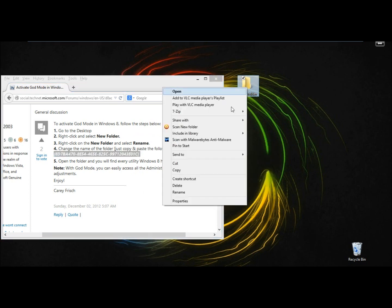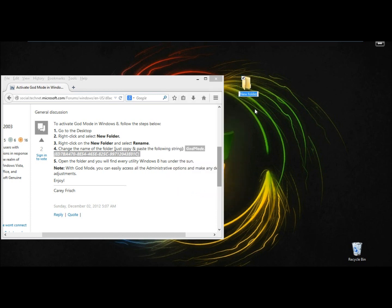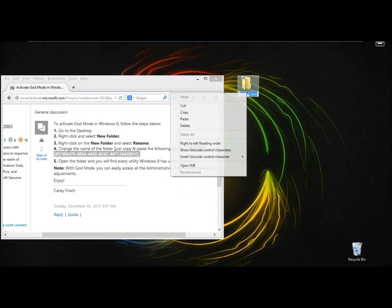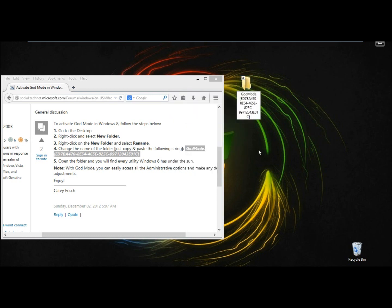I'm going to right click on the new folder, select rename, paste what I just copied into the box. And now when I open the folder, I should have God Mode.